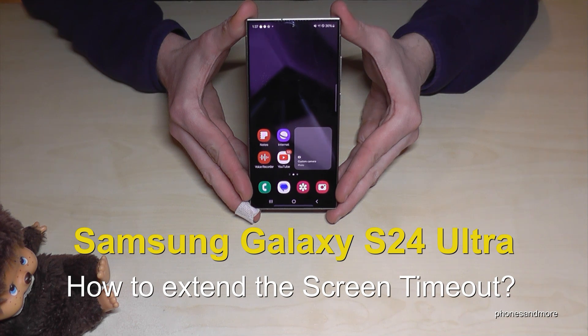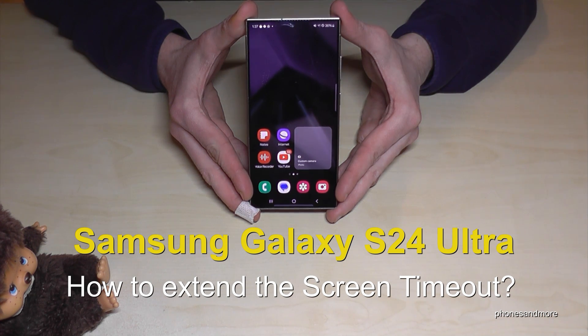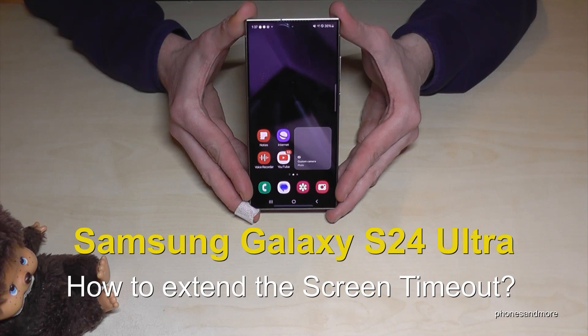Hello everybody. I want to show you with this video how we can change the screen timeout on the Samsung Galaxy S24 Ultra.